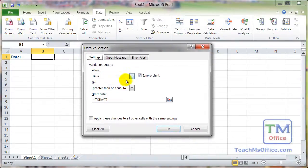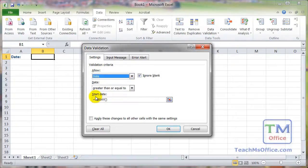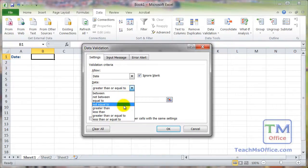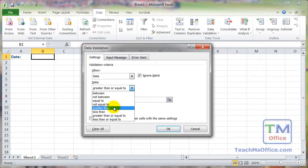Now go to Allow and make sure you've selected Date. In the Data section you've got all these different options: between, not between, equal to, not equal to, greater than, less than, greater than or equal to, and less than or equal to. If you want the user to only enter a date in the future, choose greater than. If you want them to also be able to enter today's date, choose greater than or equal to.